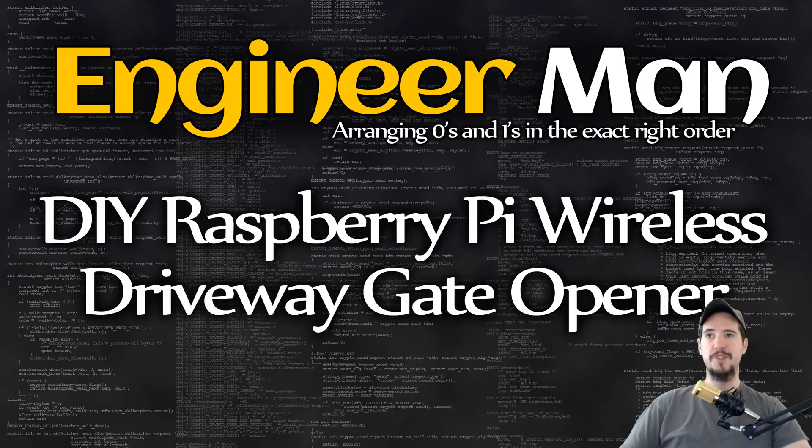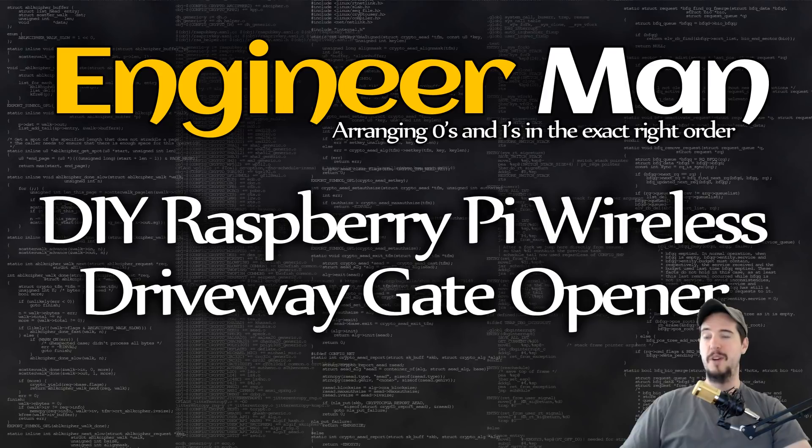What's going on engineers? Recently I did a project where I installed a motorized gate at the front of my driveway to keep my dog in my property.